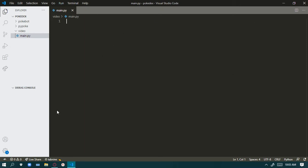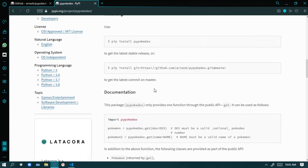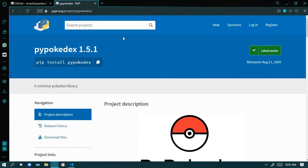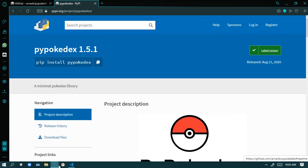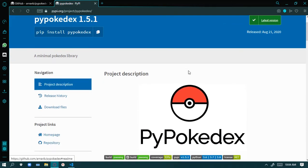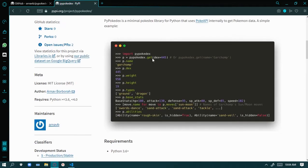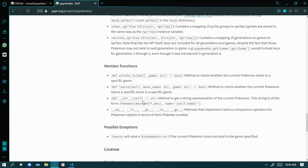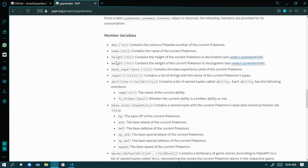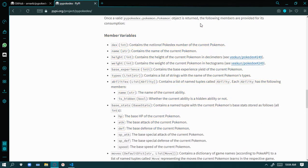Here you can see the module or API we are going to use — byPokedex. Just install it by copying the command and opening any terminal, command prompt, or Windows PowerShell, then paste it and that will install the module for you. I will drop the link in the description so you can read more about it. These are the member variables we are going to use.